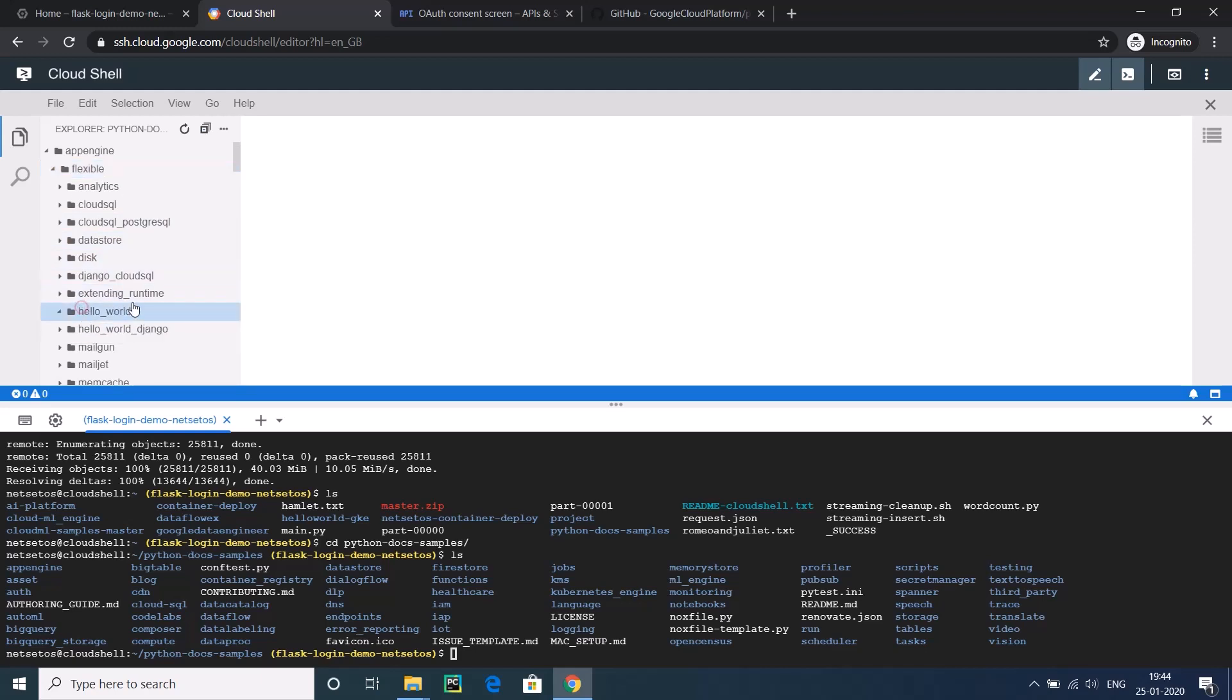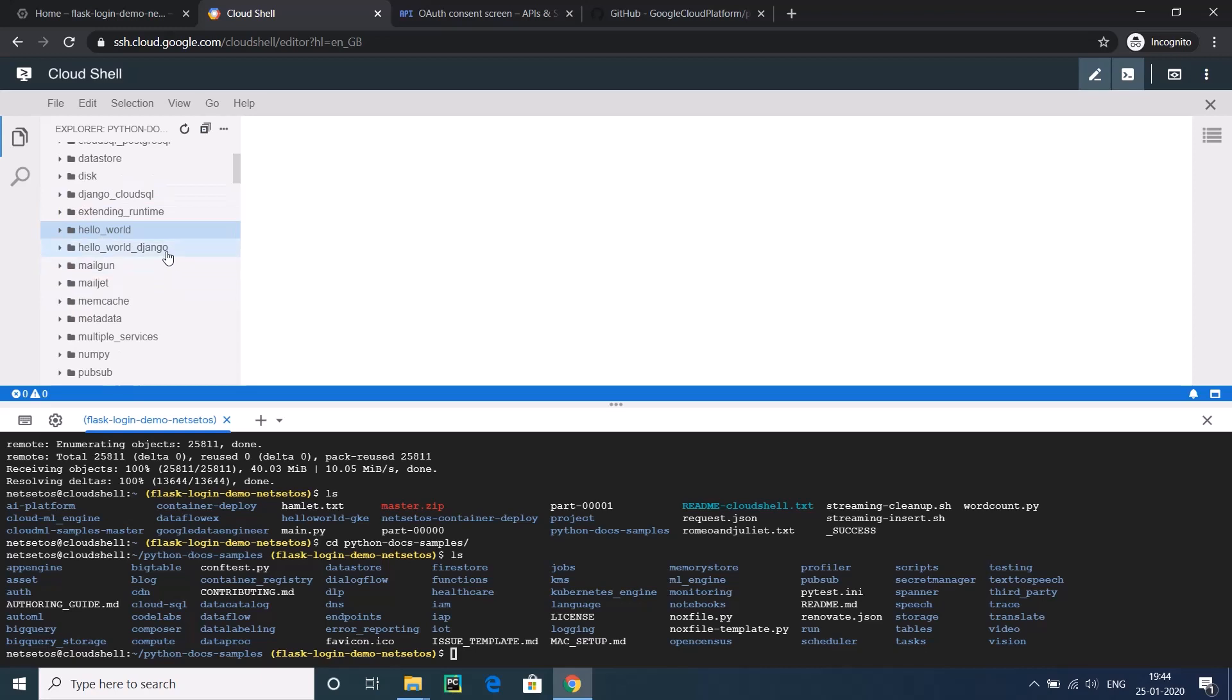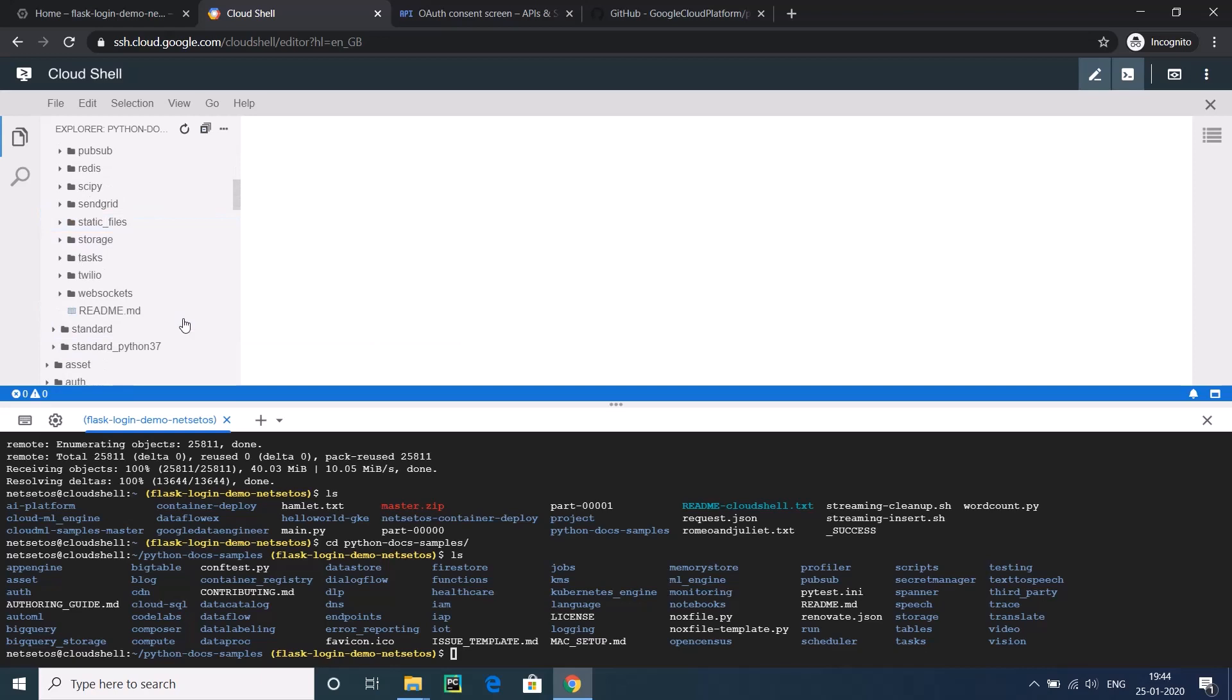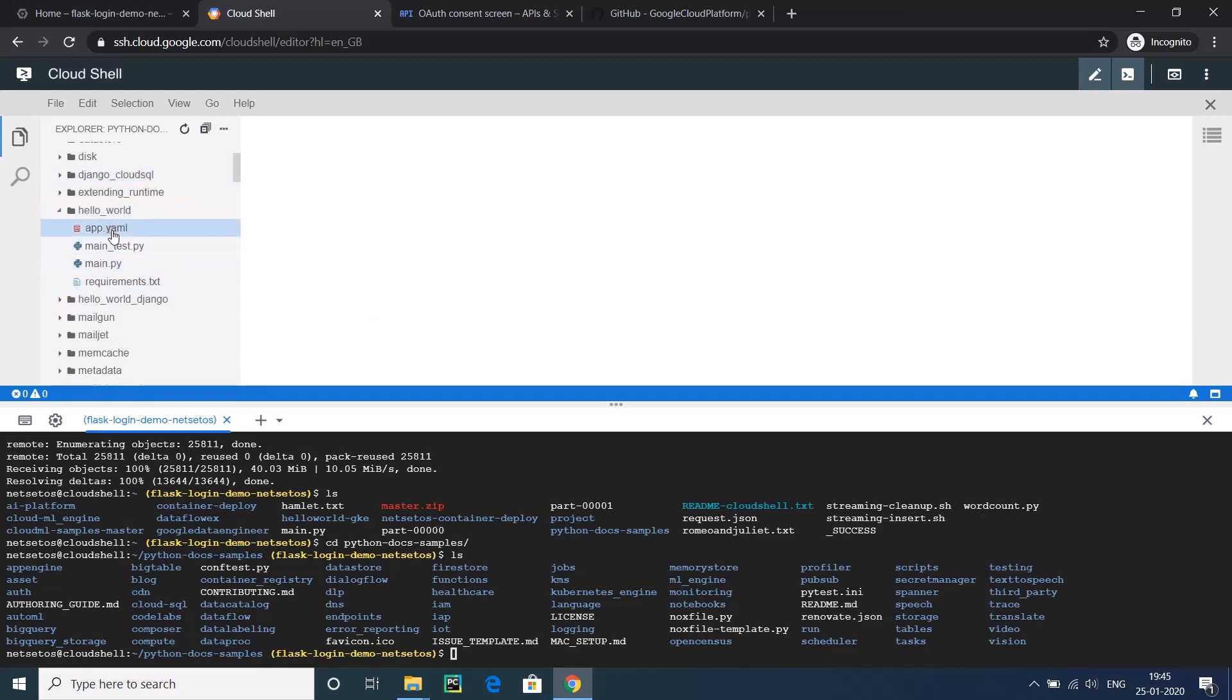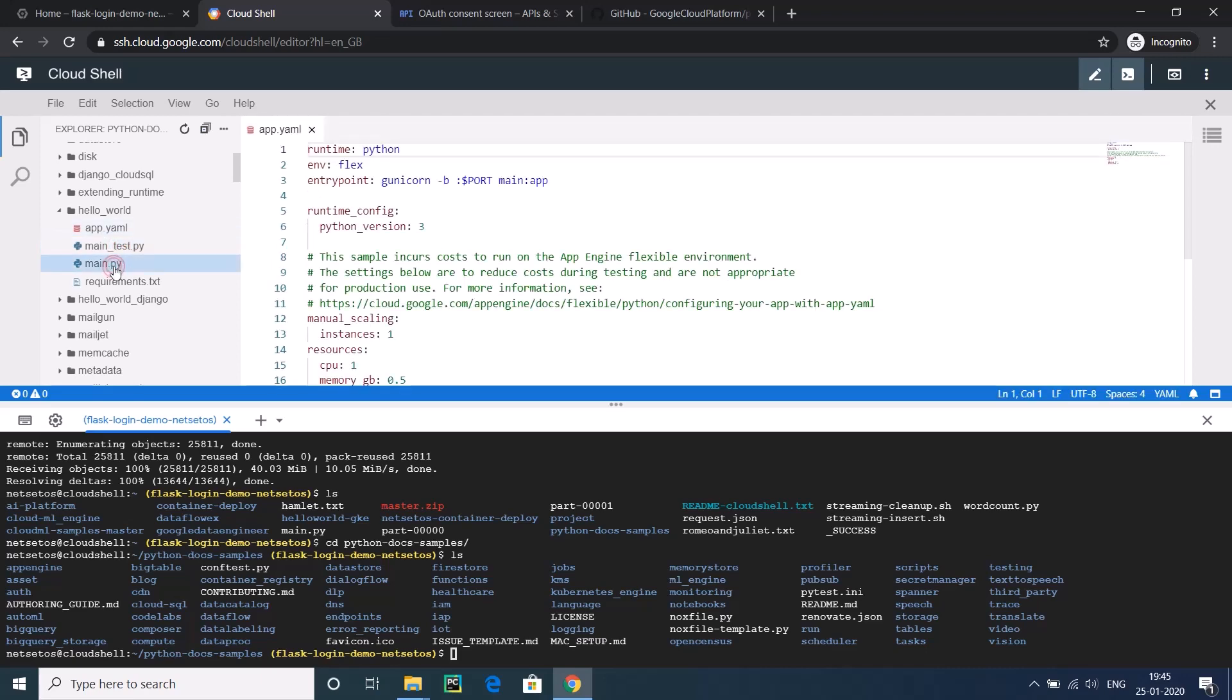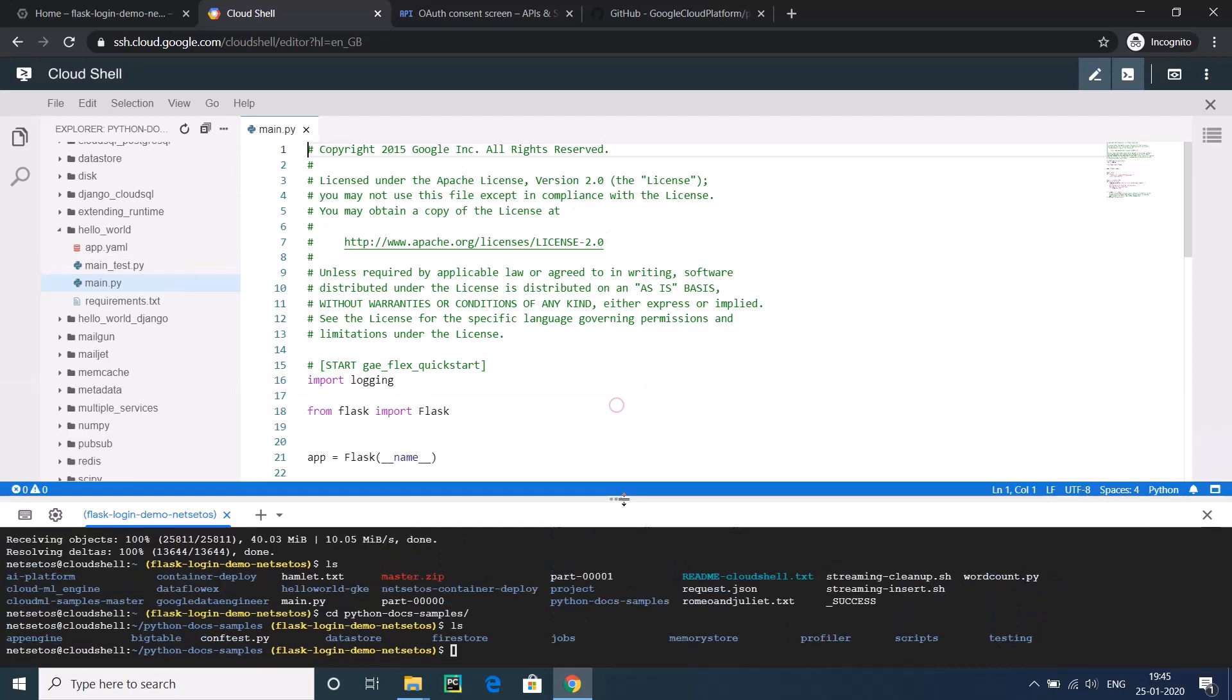From the flexible, just search for hello_world. There are many examples like how to deploy a hello_world, Django, Mailgun, Mailjet. There are many applications that you can deploy on application engine of Google. But we are only interested in Flask app for now. I will just go to this hello_world. I will show you how this Flask application is looking like. I am opening three files, so just bear with me for some more time.